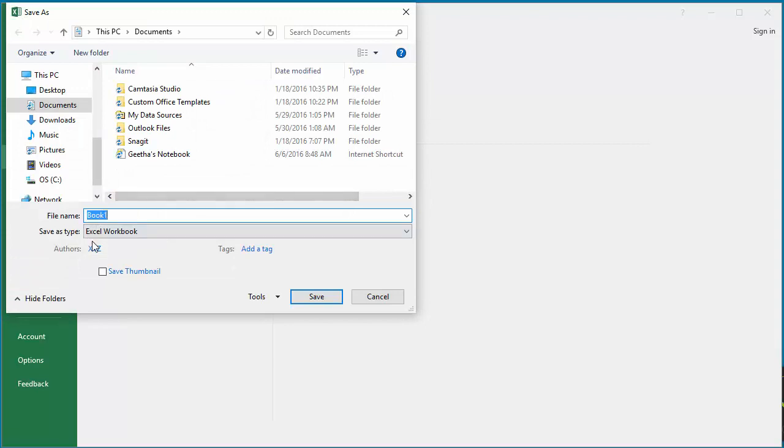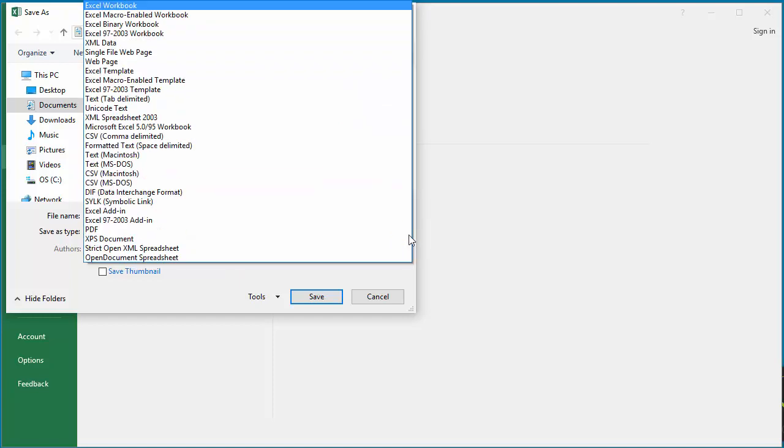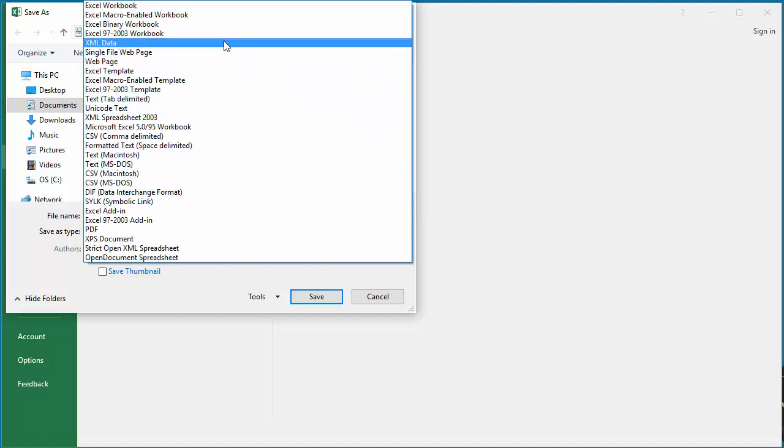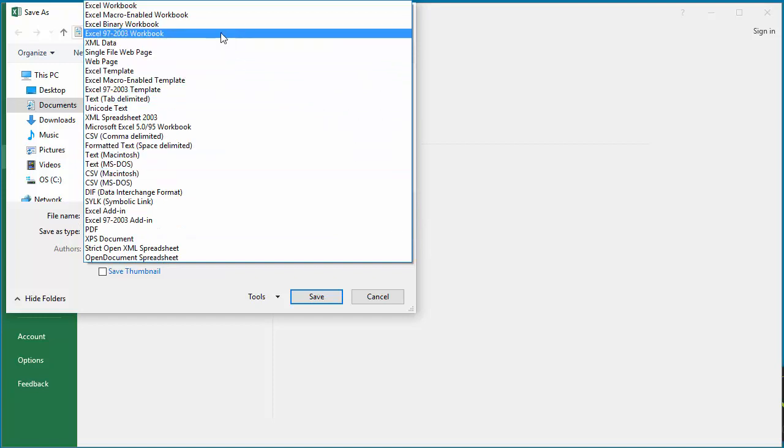You can see the default save as type is workbook. For example, if you need to save the workbook as 97-2003 workbook, you need to select from the list.